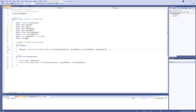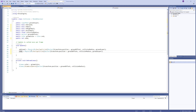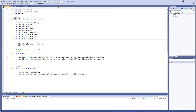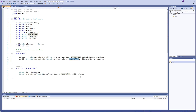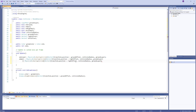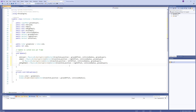We can use the same code we created to detect the ground by adjusting the Vector2 offsets. We need two new Vector2 offsets: one for the right offset and one for the left. To detect if we are on a wall, we create two overlap circles — one with the right offset and one with the left — then check if anything is colliding with either circle.